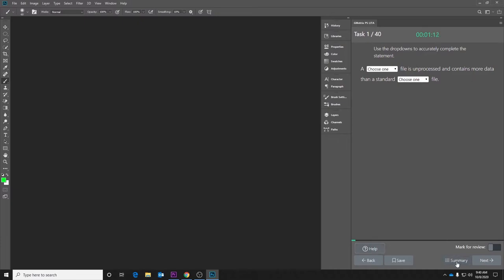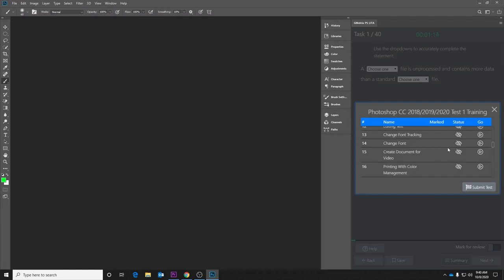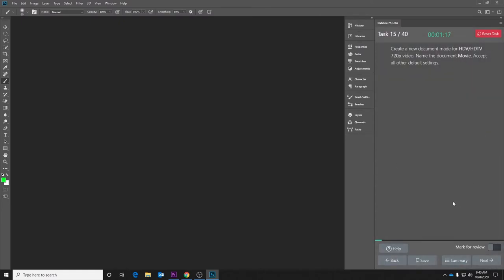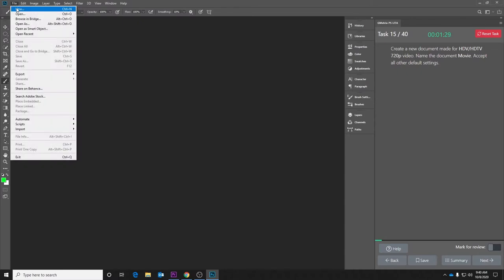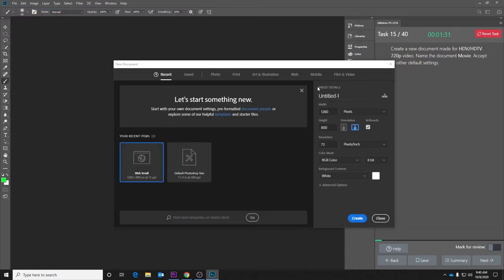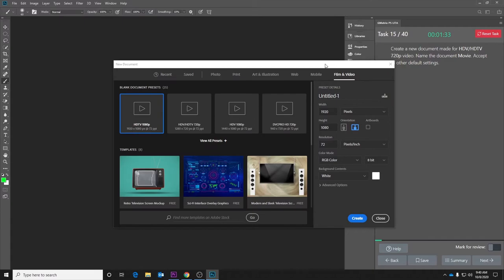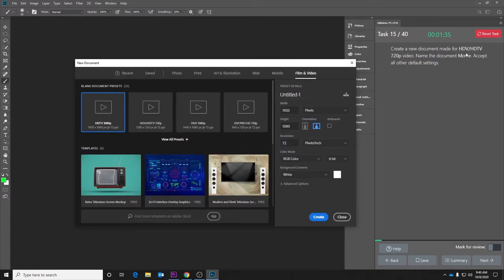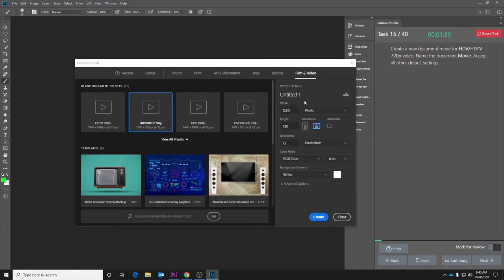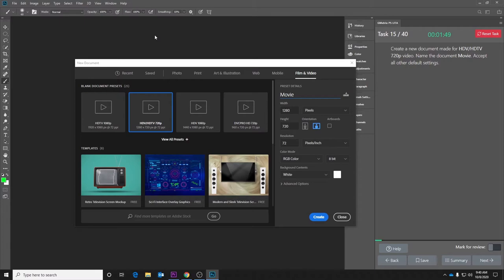I'm going to click the summary and just jump to an actual simulation. You will also have tasks within Gmetrics that ask you to complete a certain task. For example, create a new document. So you'll actually go in and create a new document for film and video, HDTV 720p setting. Name it Movie. Accept all other default settings.